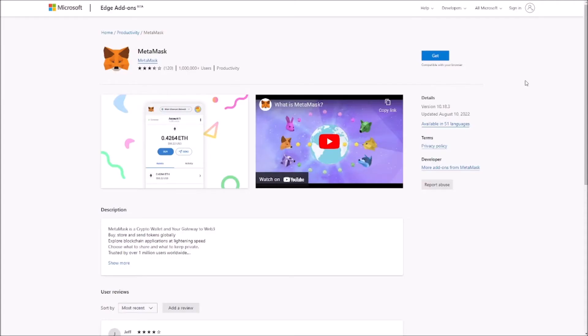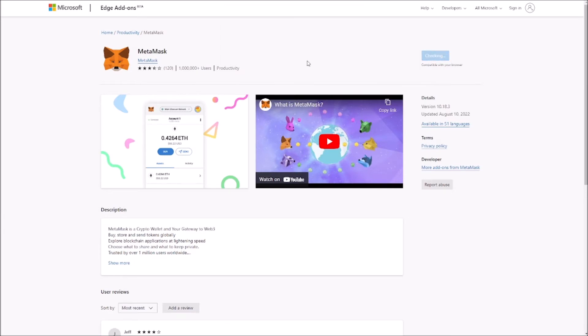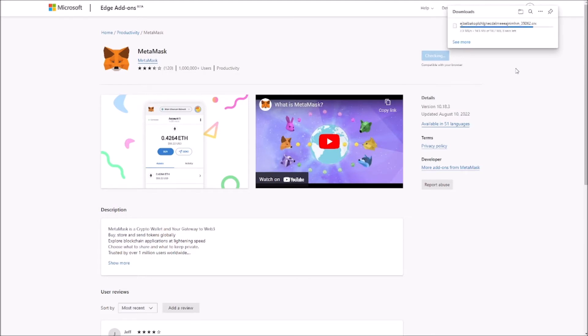After clicking on install, we're going to get redirected to the Edge add-ons. In this case, we just need to click Get, add the extension, and in just a few seconds MetaMask is going to be ready to get configured.